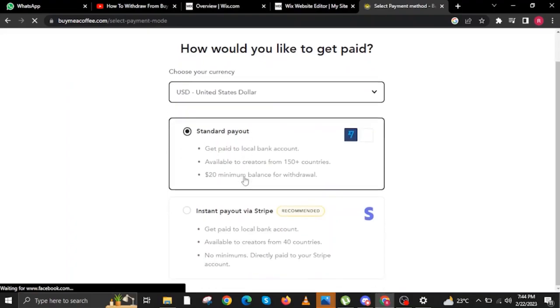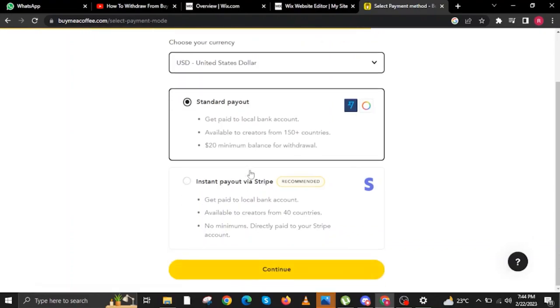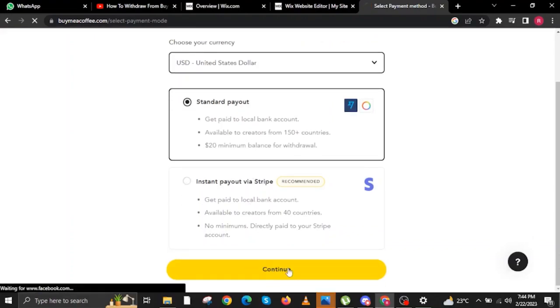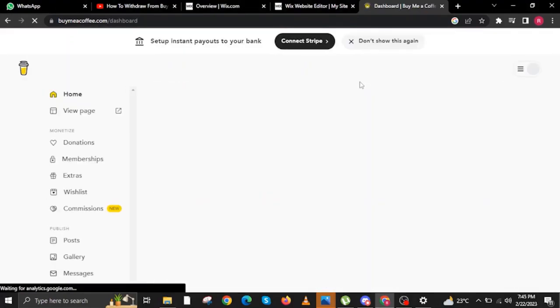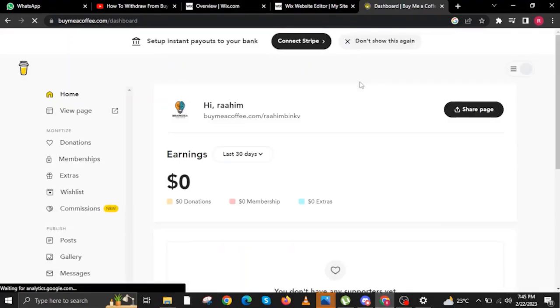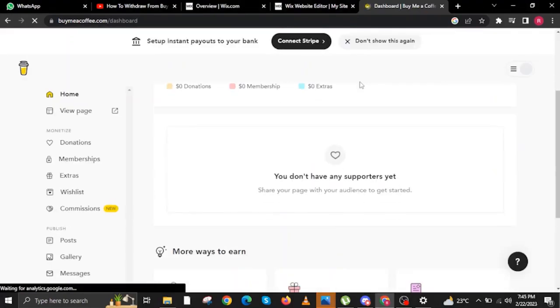Now let's proceed to Payouts. Choose your currency. For me, I'll choose US Dollars because I am in the US. For Standard Payouts or Instant Payout via Stripe, it's all up to you which one you want to choose. Then click on Continue.